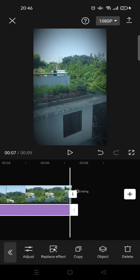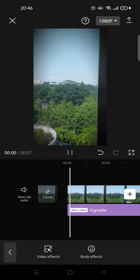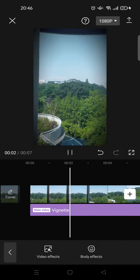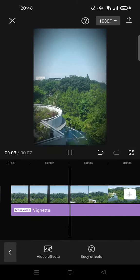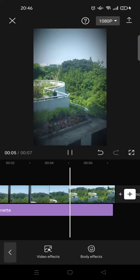And now you're done. The vignette effect is now there with your video.